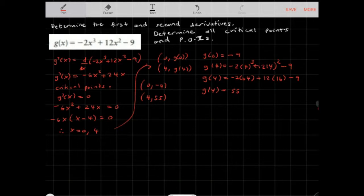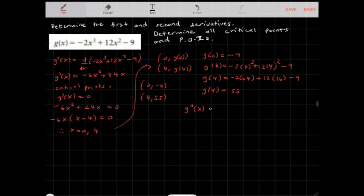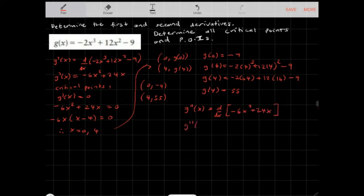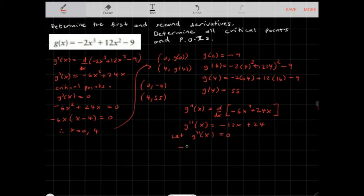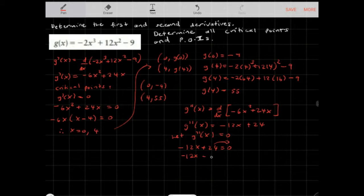Now we want to find our point of inflection. To do that, I'll find the second derivative. g''(x) is the derivative of -6x² + 24x, which gives us -12x + 24. To find the point of inflection, I'll let g''(x) = 0. So -12x + 24 = 0, moving 24 to the other side gives -12x = -24. Dividing by -12, x = 2.